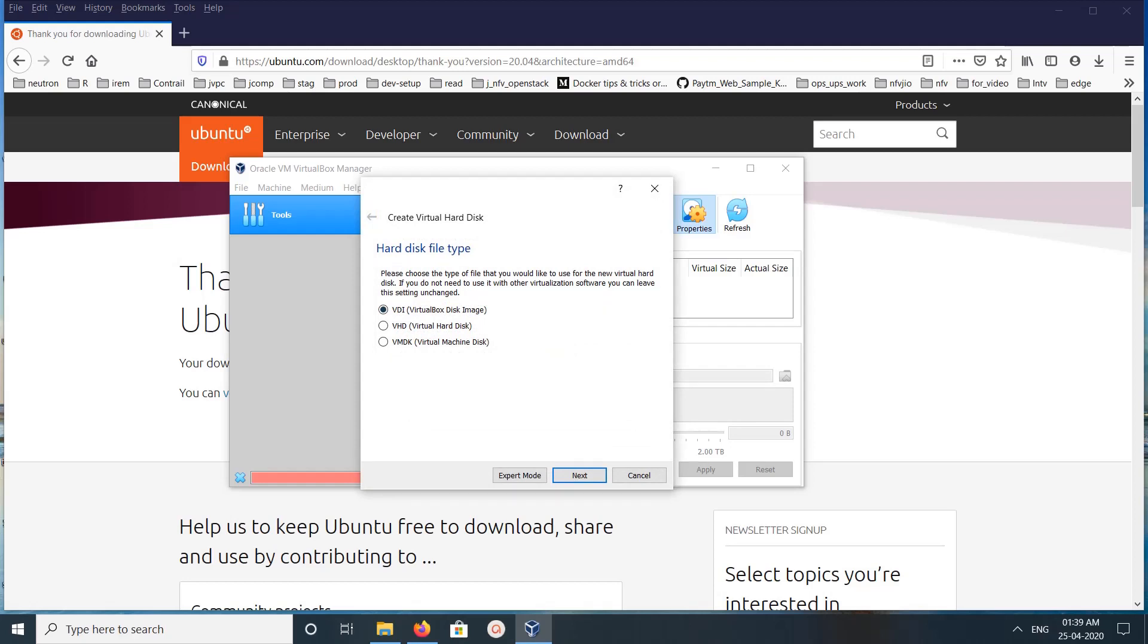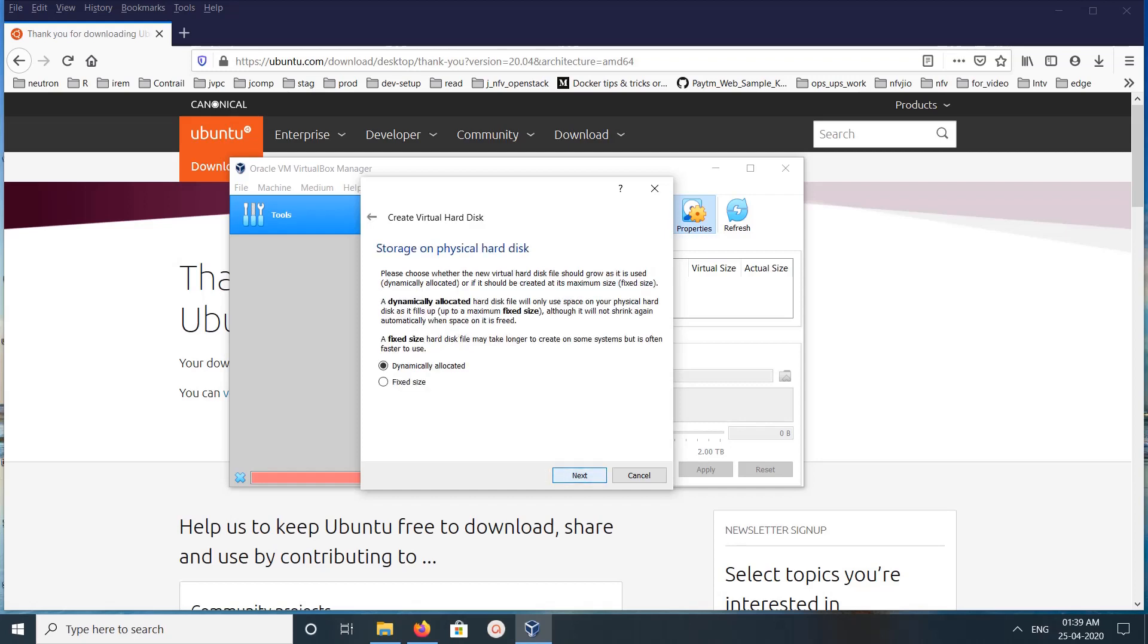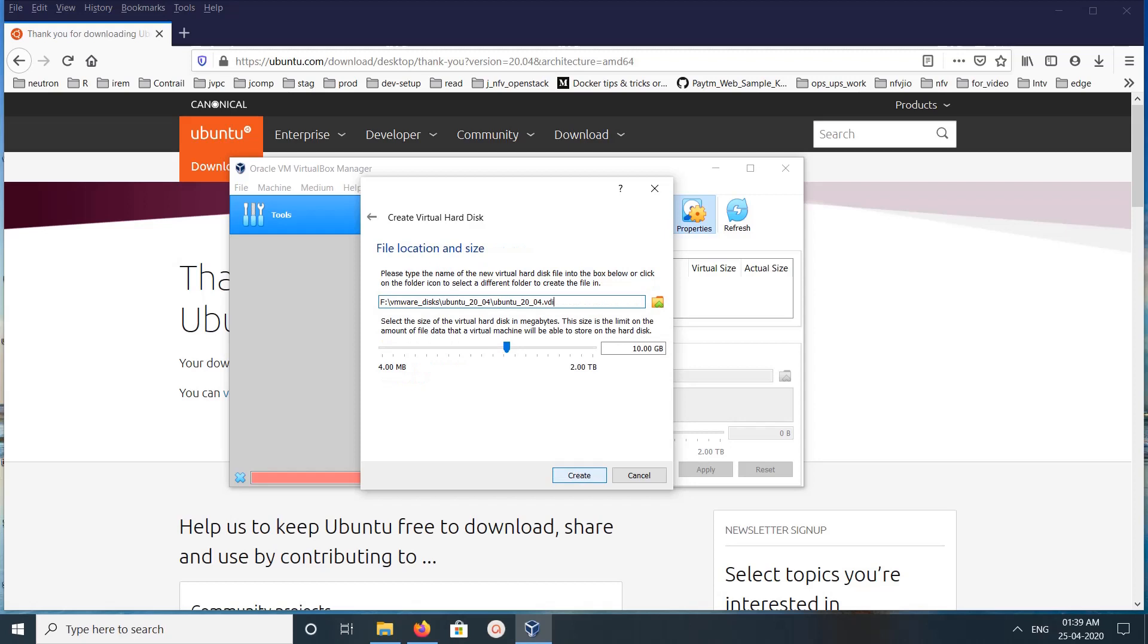Here we need to select the disk type. I am going to select VDI, then click on Next. Dynamically allocated, click on Next. Here we can adjust the size of the disk, 40 GB, then click on Create.